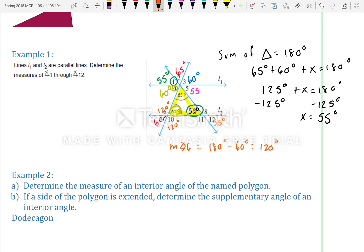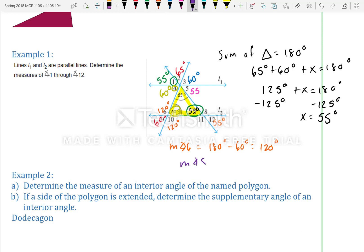Since angle 10 is opposite angle 6, angle 10 is also 120 degrees. For angles 8 and 11, they are supplementary to their adjacent angles: 180 minus 55 equals 125 degrees. So angle 8 is 125 degrees and angle 11 is 125 degrees.